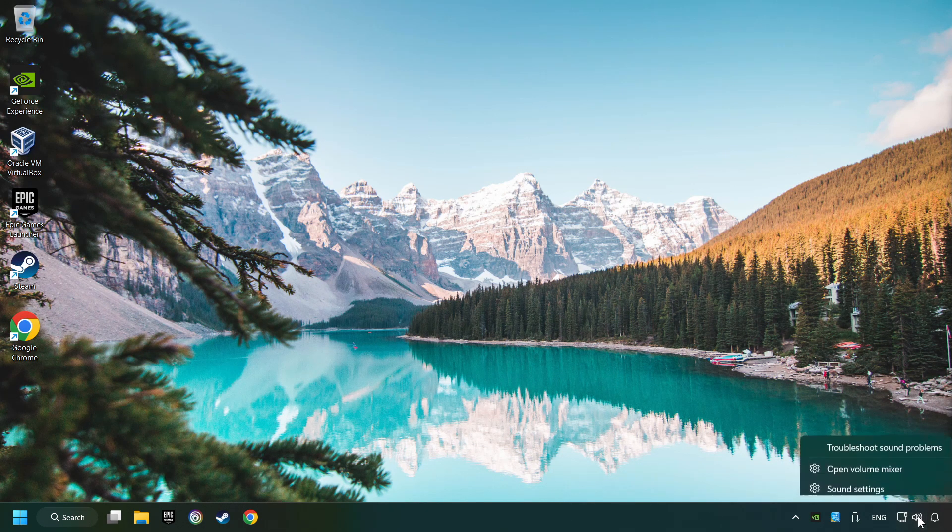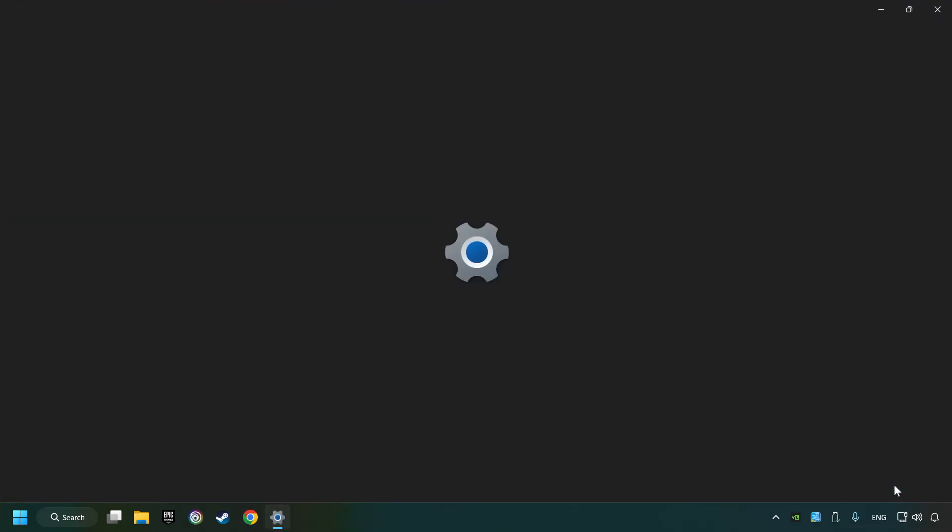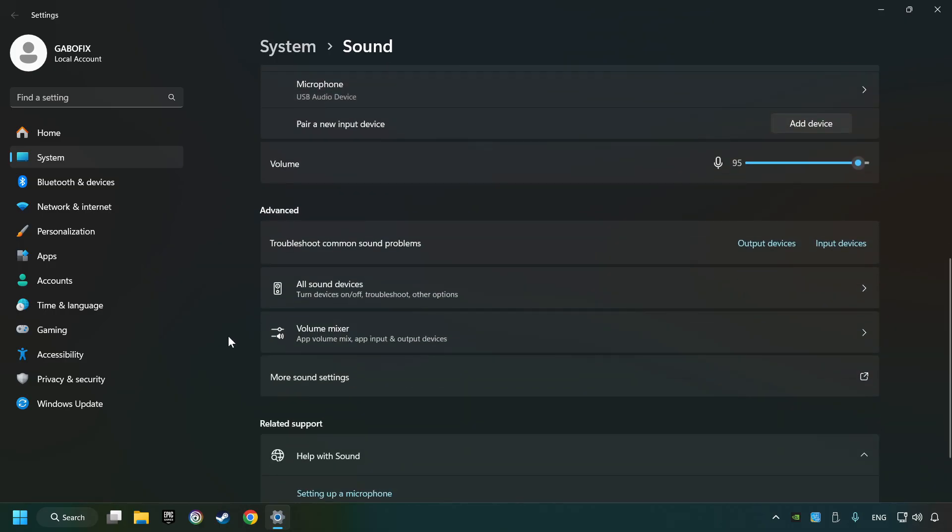Right-click on the sound, click sound settings, choose the sound device that you're currently using, check the volume of Windows, and scroll down.